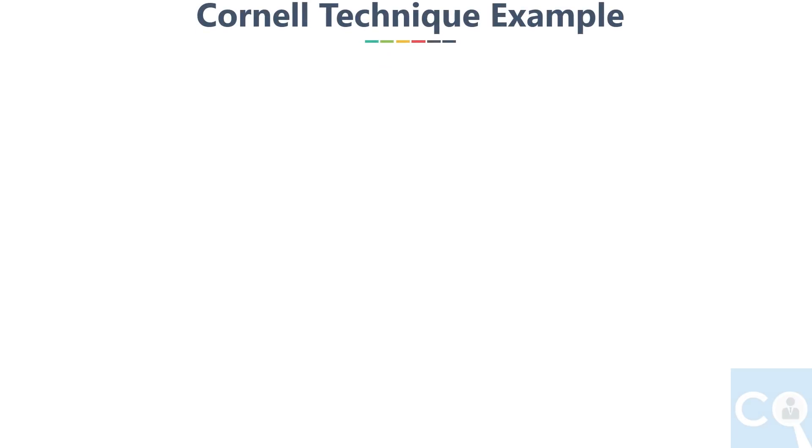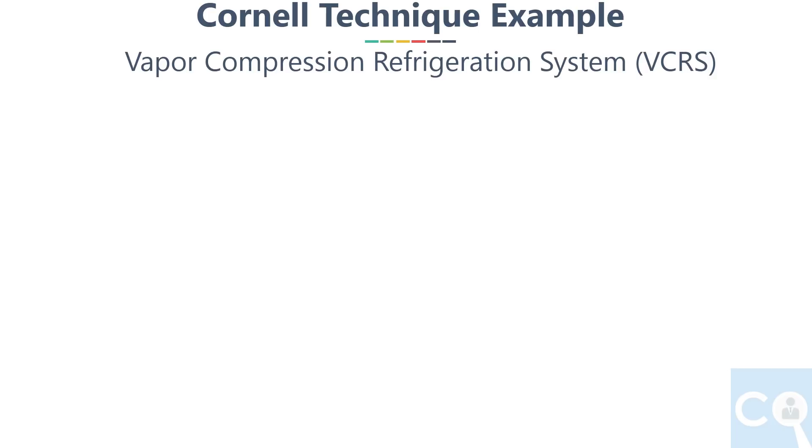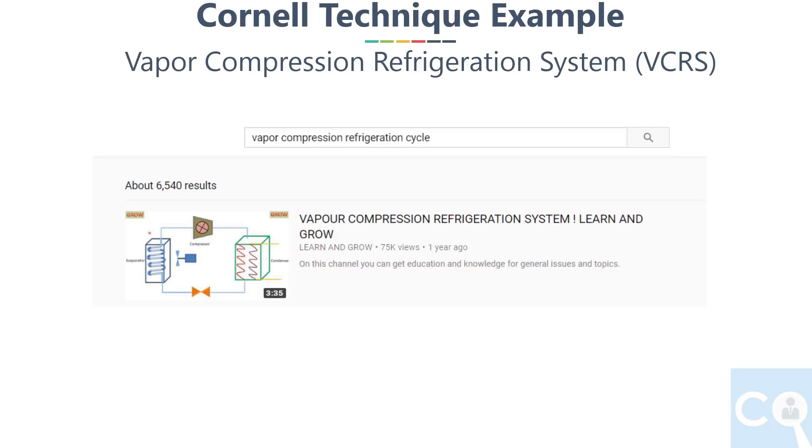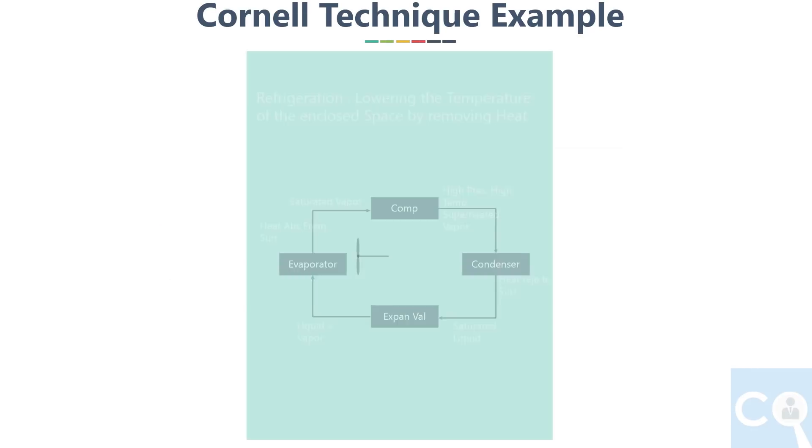Now let's see an example how you can utilize this technique in writing notes. We will take an example of vapor compression refrigeration cycle. I searched this topic and saw this video of Learn and Grow channel, which is just only three minutes. First I attempted to make the notes in the normal way and left as it is. Since earlier I never used to write summary of what I understand, you can see how empty it looks.